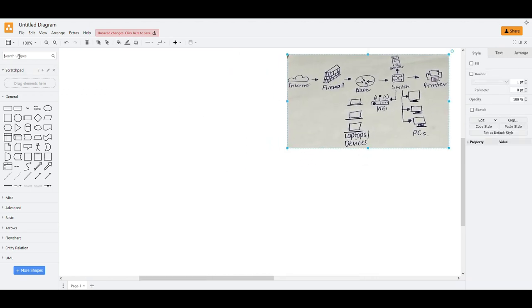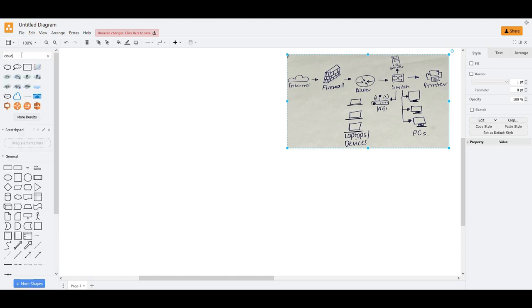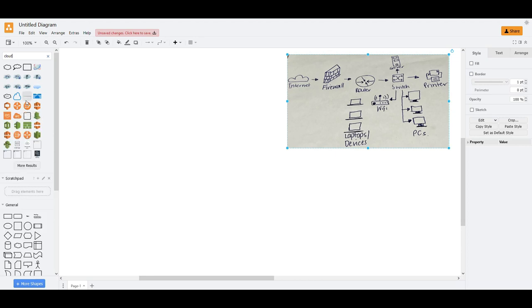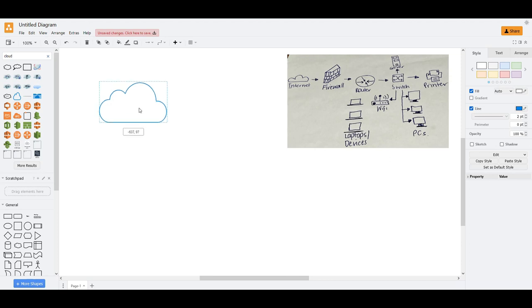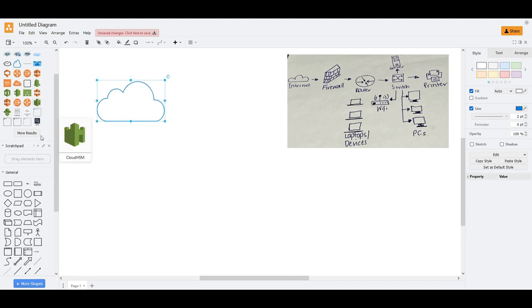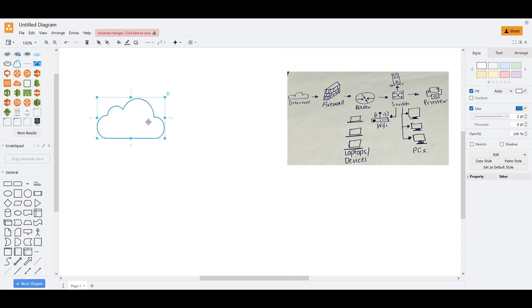So to start, we'll do a simple setup for this one. This is internet. Usually we'll type cloud. See, there's a lot of choices here. We can go and use this one. You need to scale this one properly because sometimes when you drop it on the canvas, it's out of proportion.